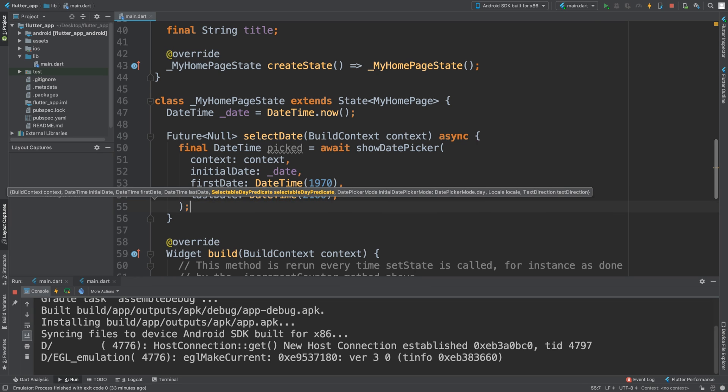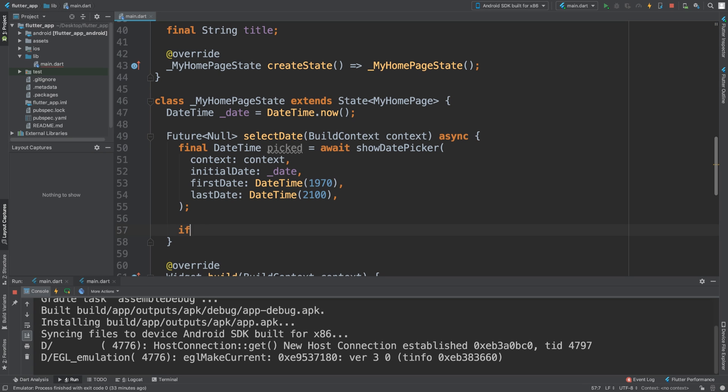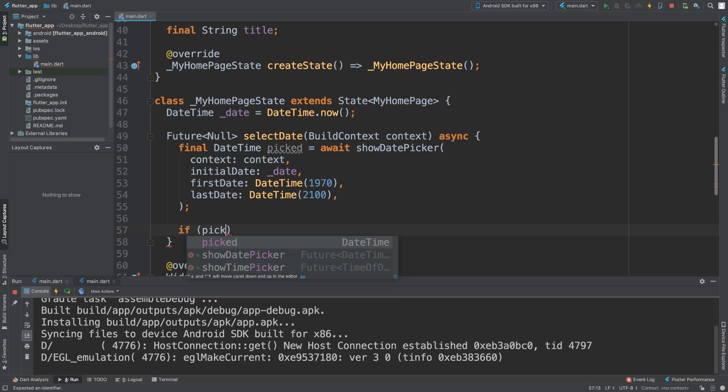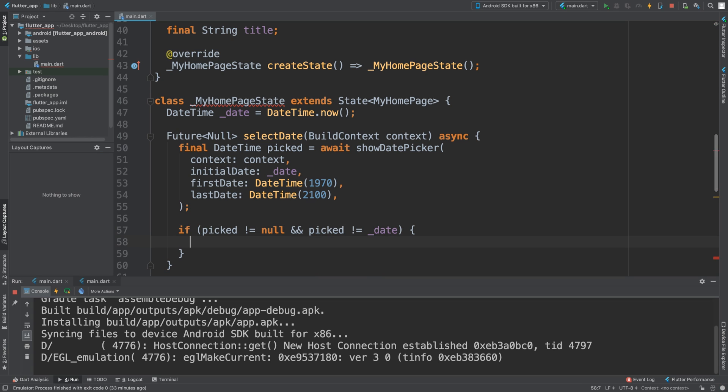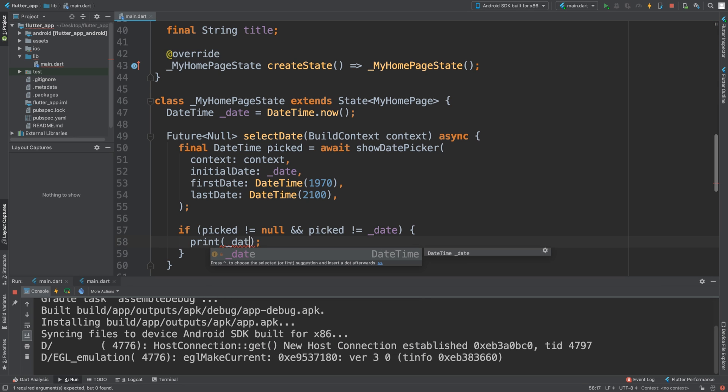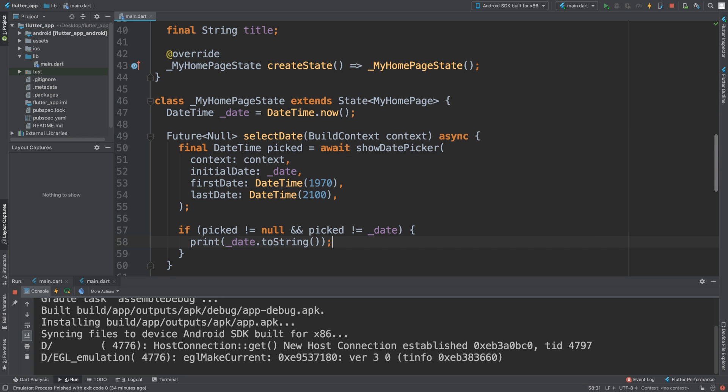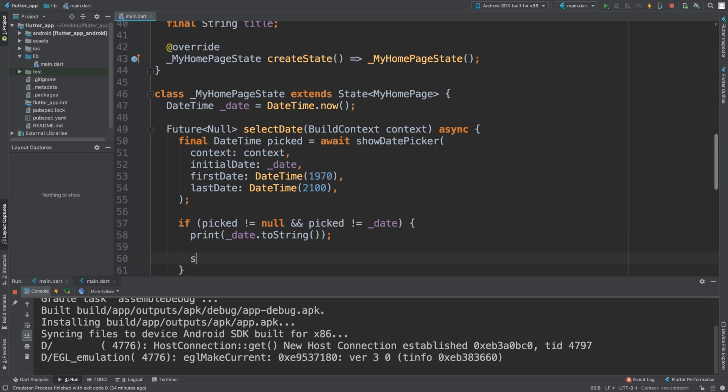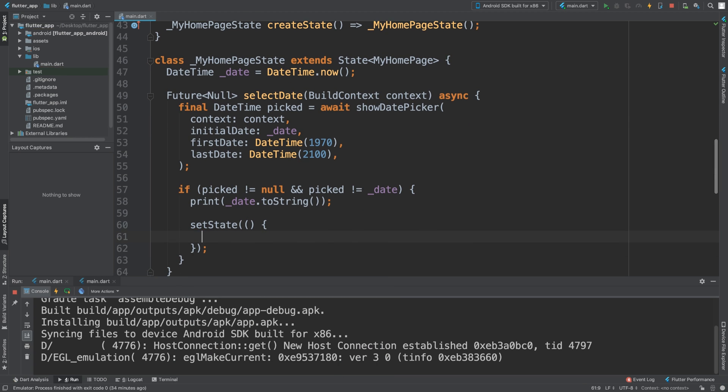And that's what we need inside of here. Now what we need to do is handle setting the state. So if picked is not equal to null and picked is not equal to the current date that has been set, because if it has then no need to re-trigger this, we can say print. We're going to print out the date, and we're going to say dot toString. And then we're going to say setState. Inside of here we are going to say underscore date equals picked.